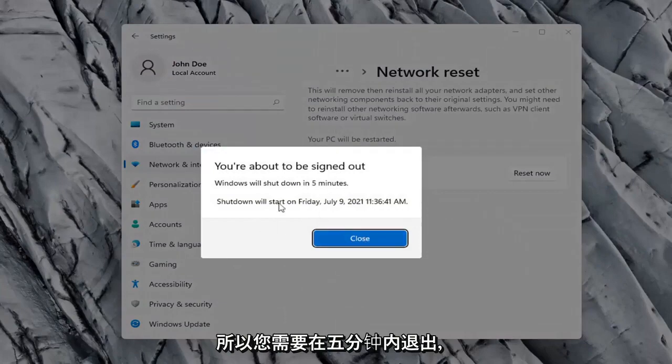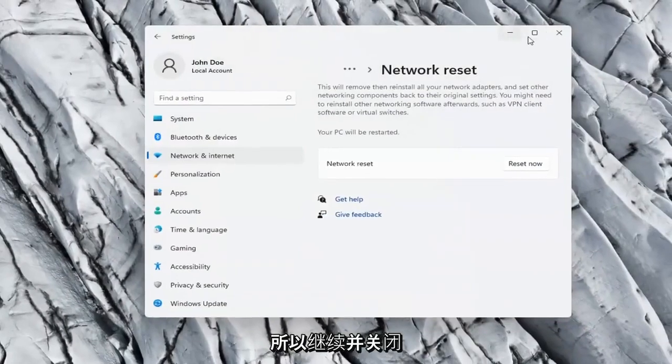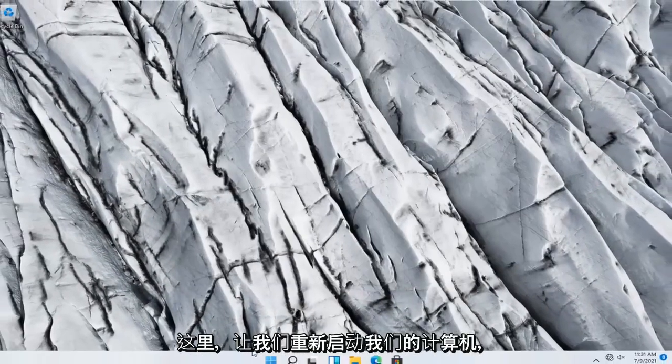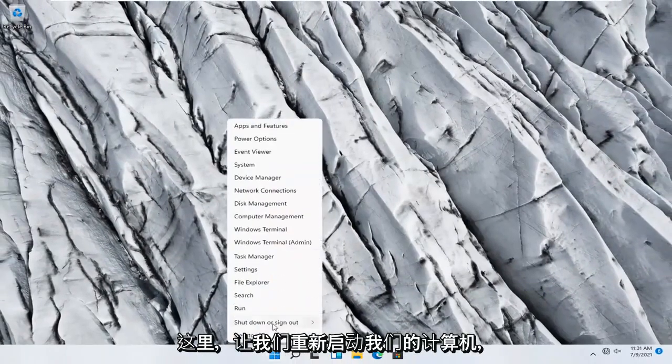So you will need to sign out within five minutes. Go ahead and close out of here and let's restart our computer.